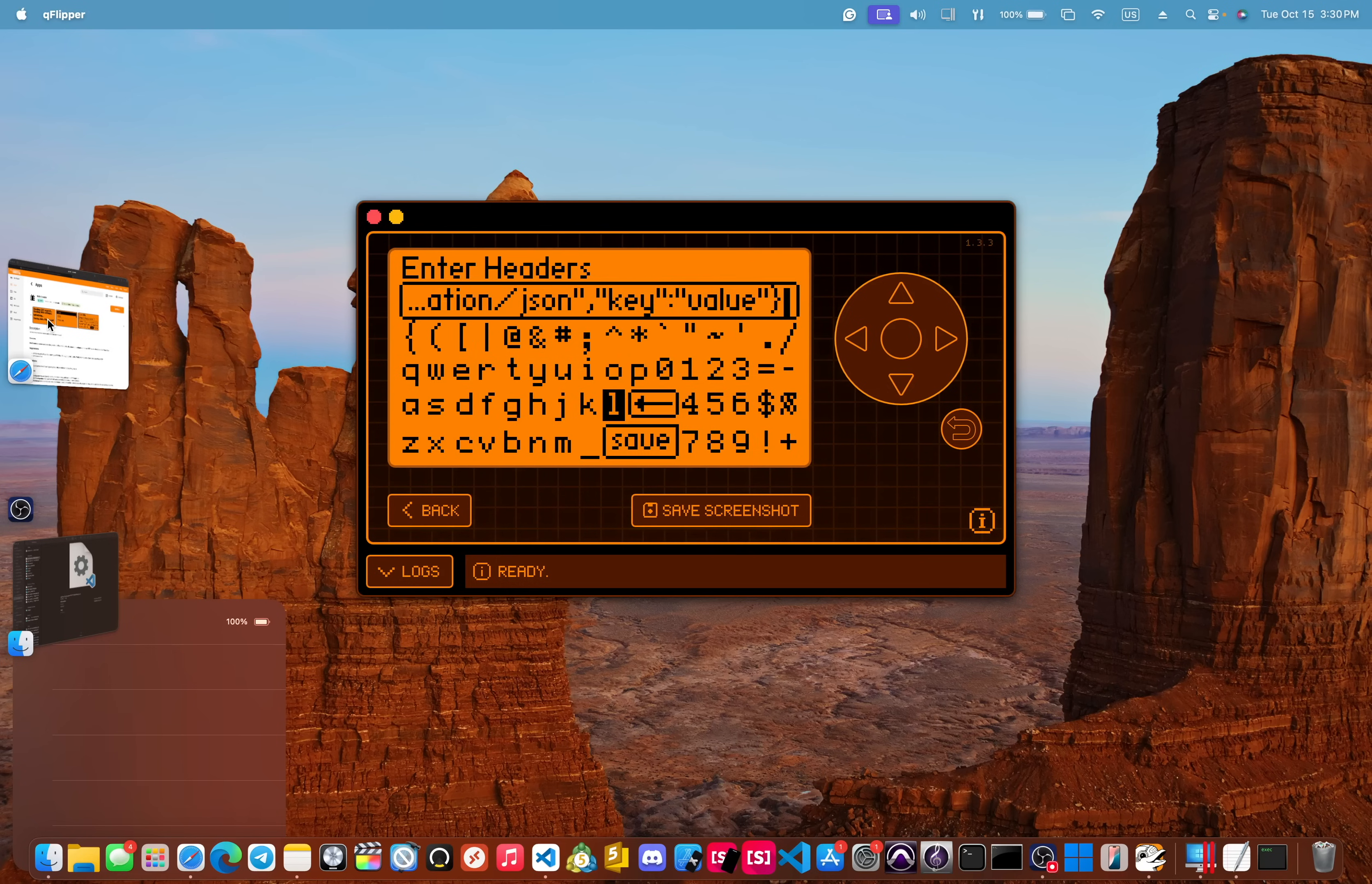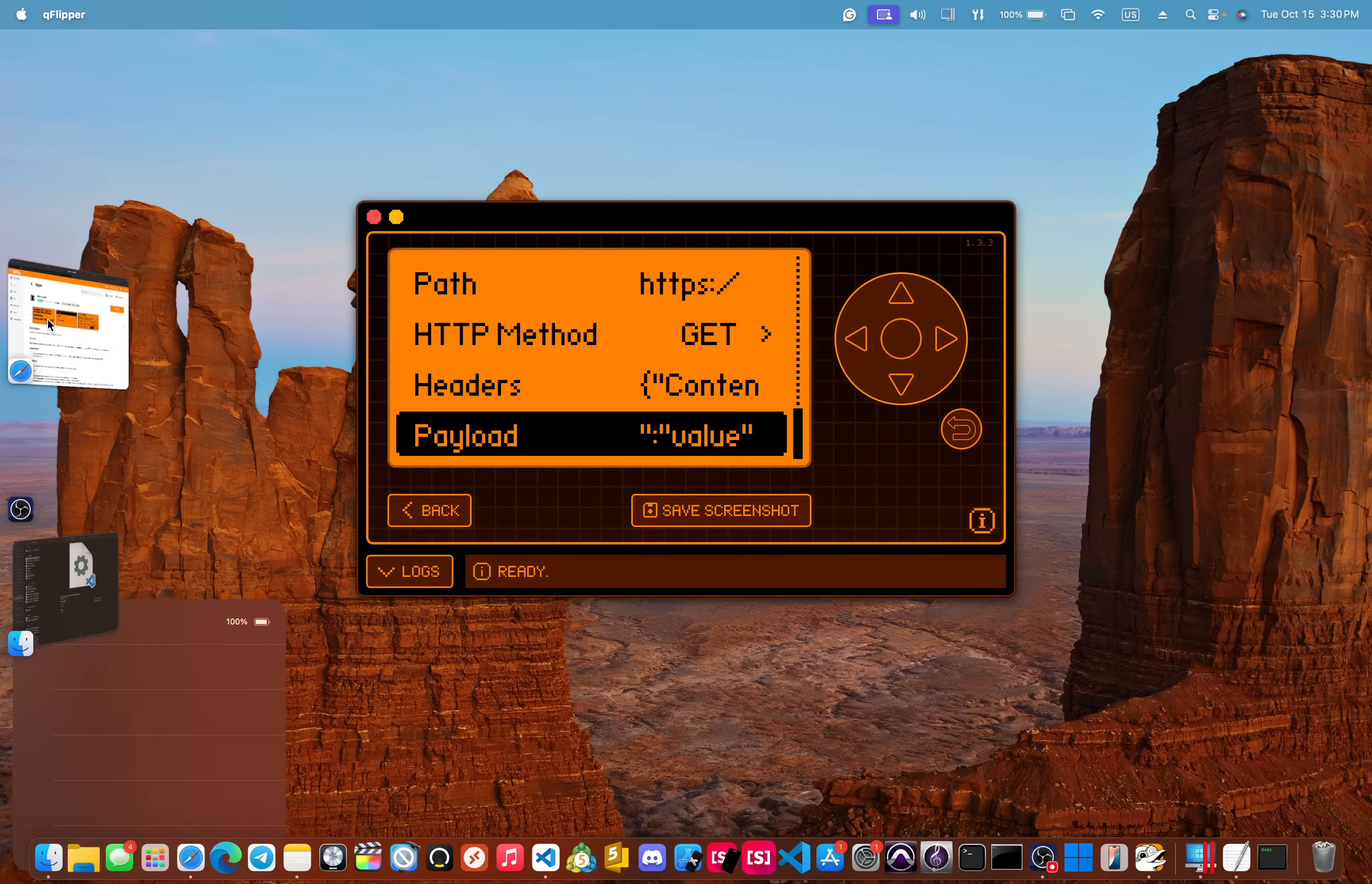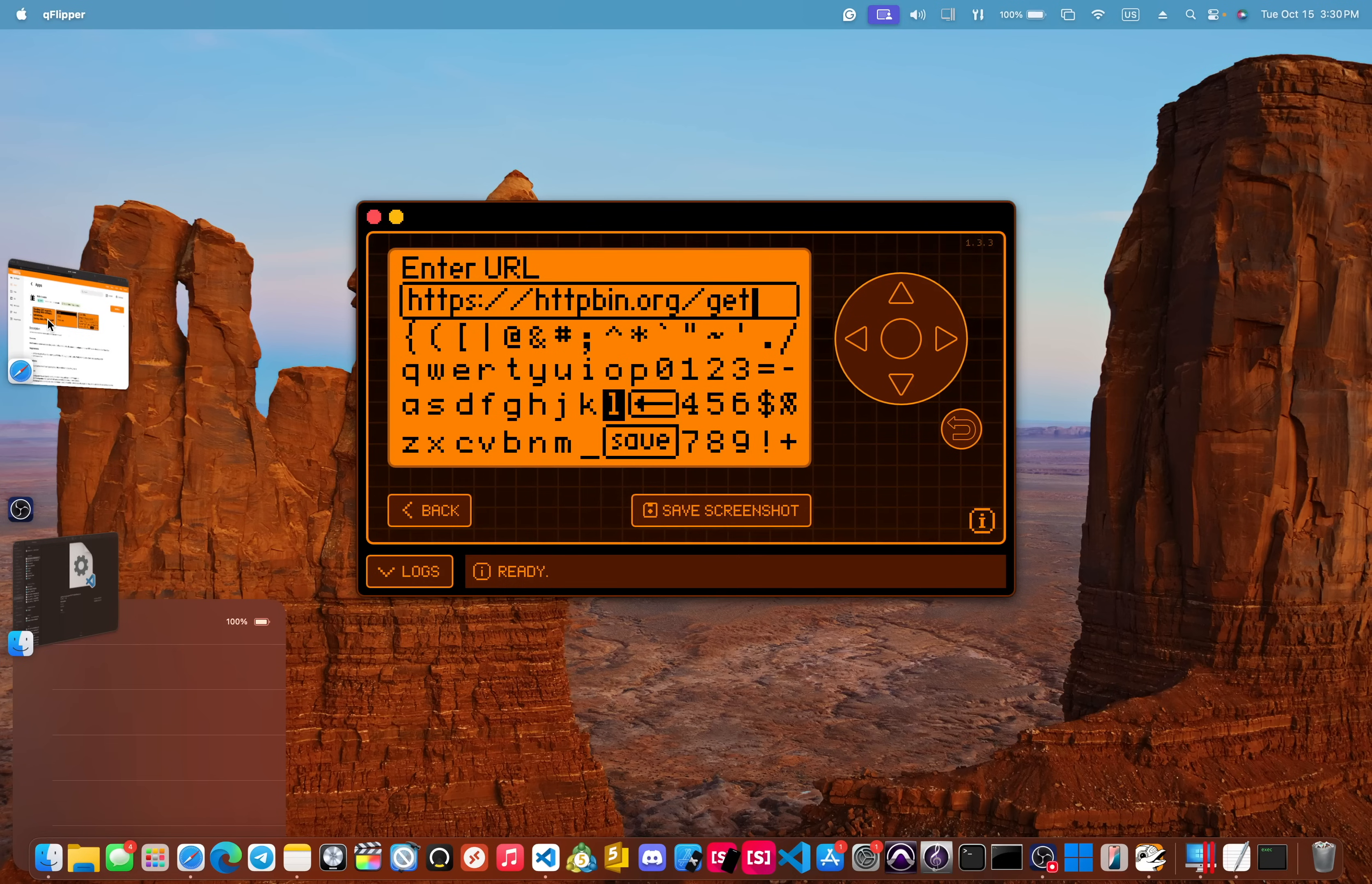And you can also set your headers. And then you can also set your payload. And this is where you put in your post requests. So we're going to use an example. I will include all four of these links in the description below, but with httpbin.org,